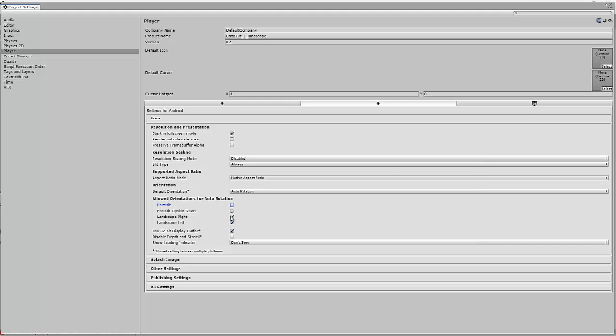If we wanted the game to just deploy to portrait we would then select these options and the game will just be for portrait. But we want to do it for landscape. So we select these two options.